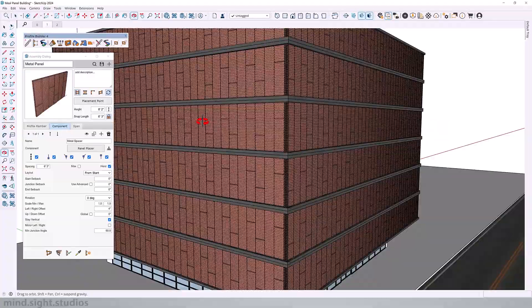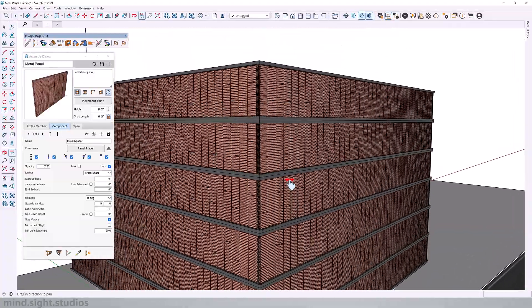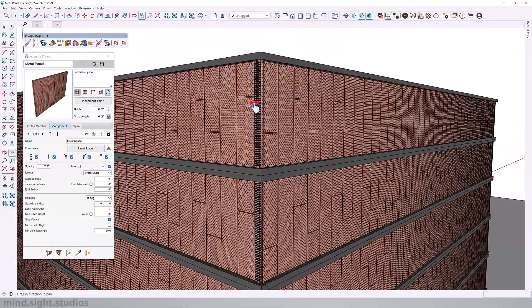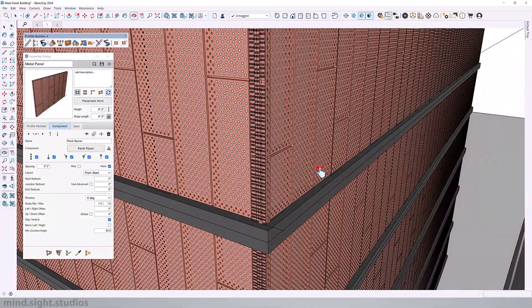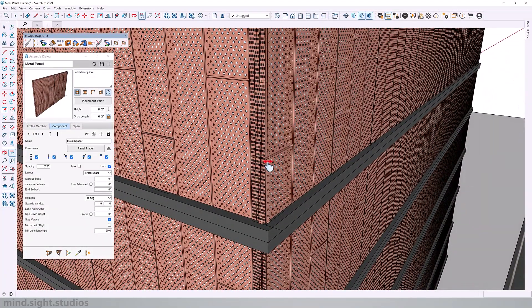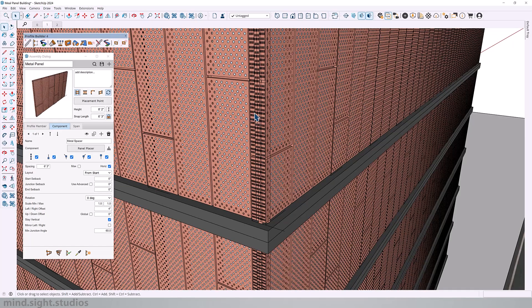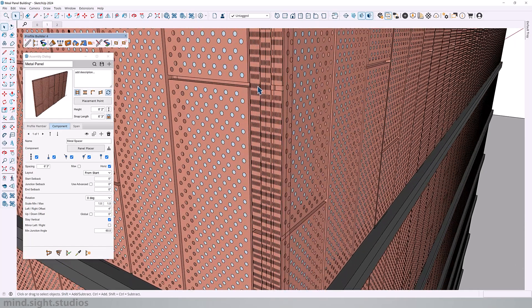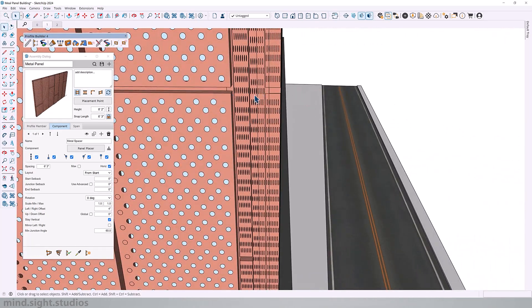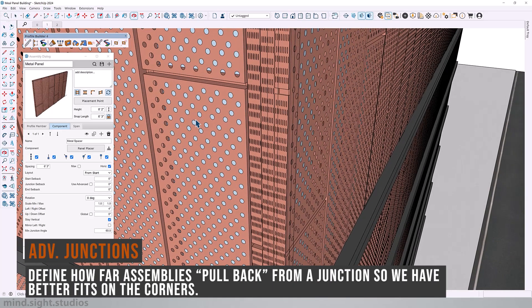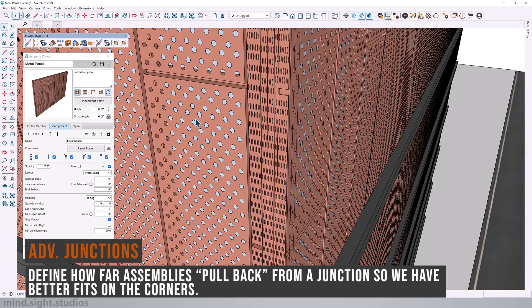But we're running into another little issue. If we look at the corner or the junction of our assemblies, we see that we have a little panel here that seems to be squished in the corner.